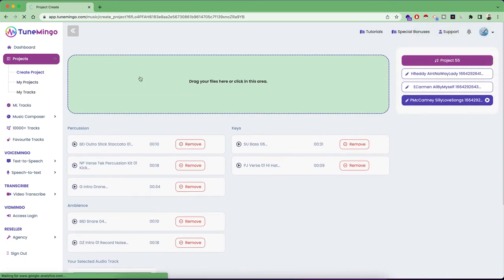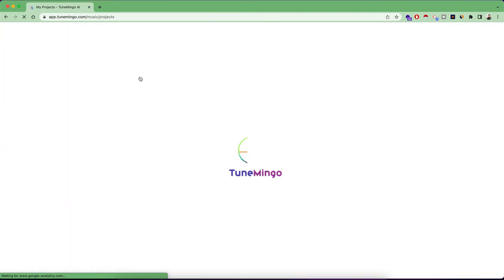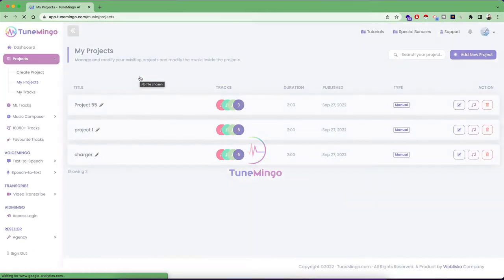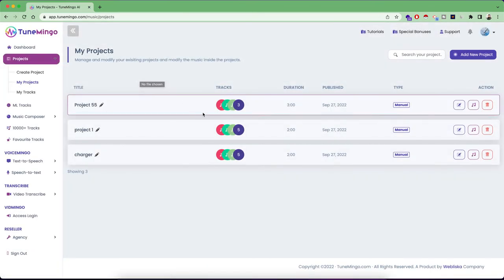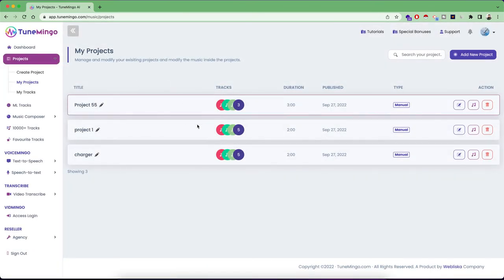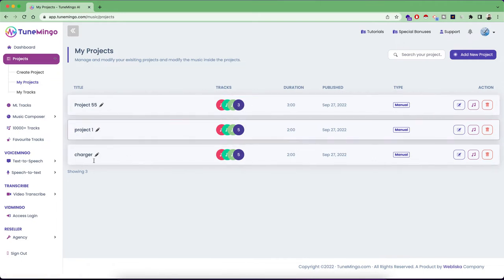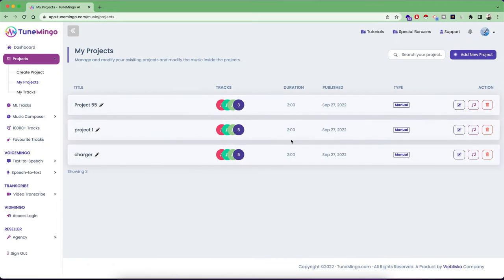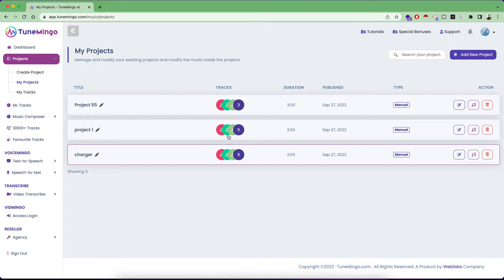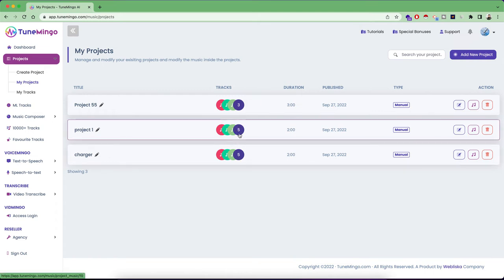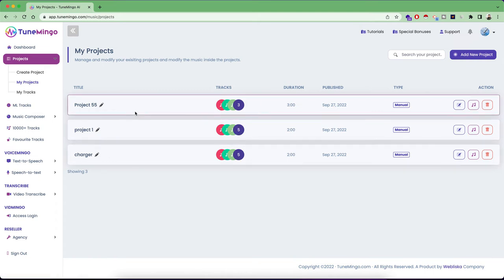So you can go here inside my projects. And as you can see here in the project 55, I have three tracks which I have created and in these two projects which I created earlier. So these two projects were of duration two minutes and there are more than five tracks. So in one particular project, you can create up to 10 different music tracks at the same time.